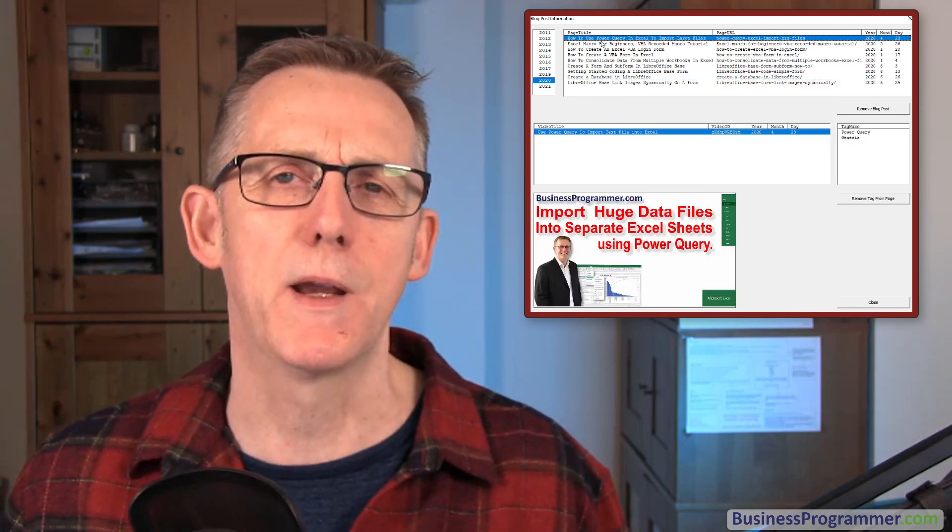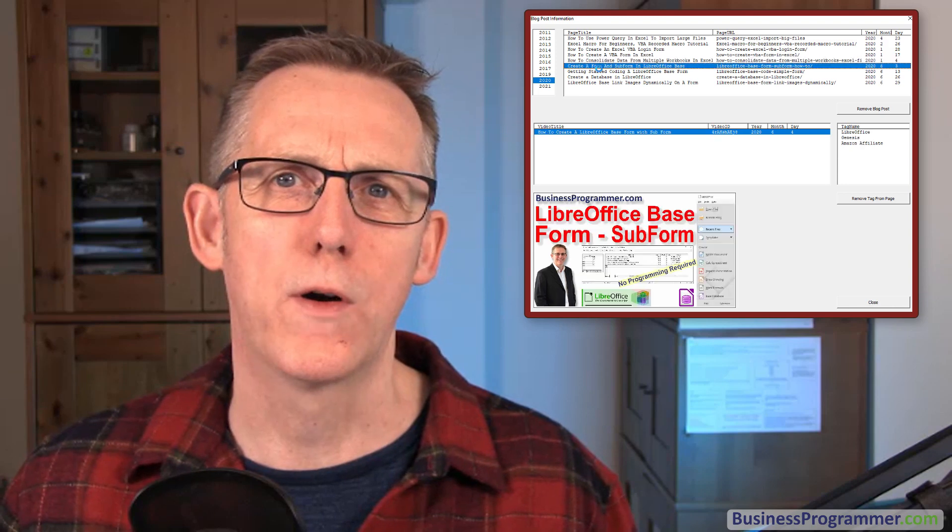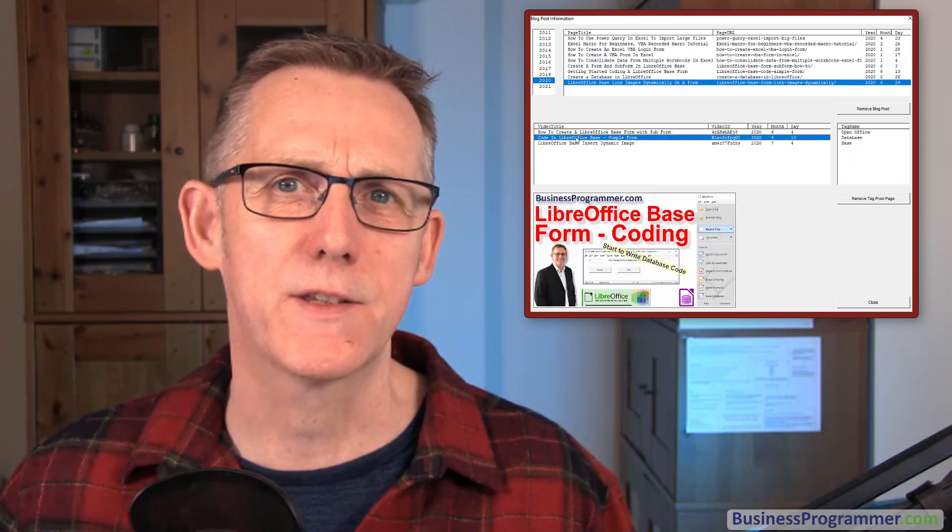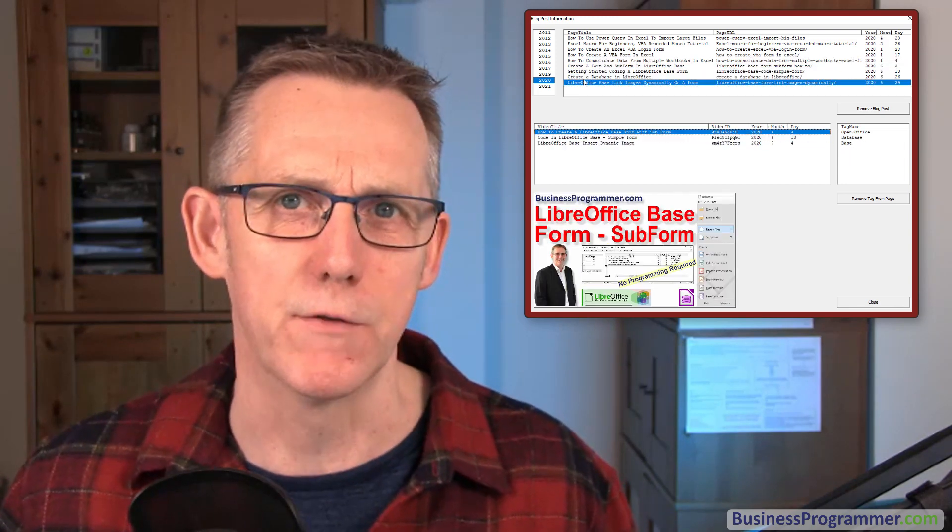An Excel database without using a database. This is video four out of my Excel VBA advanced filter series.